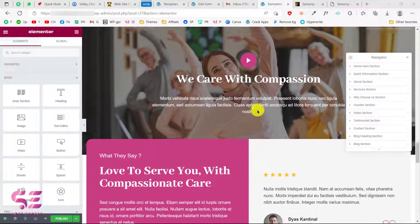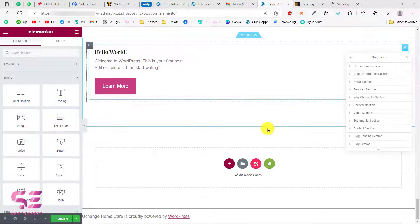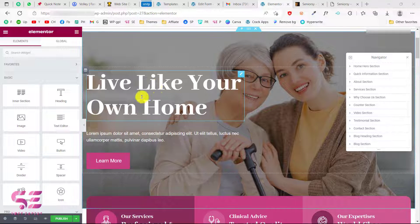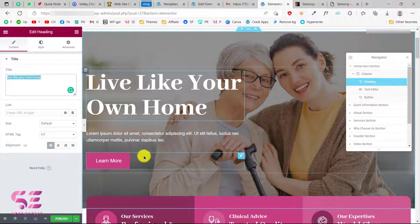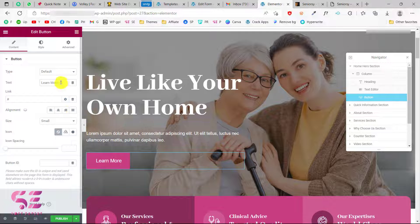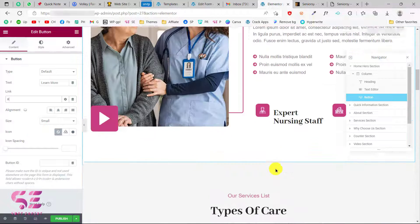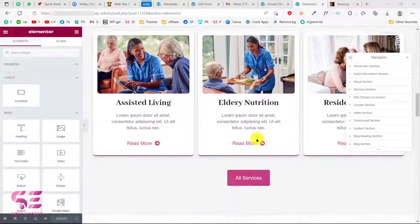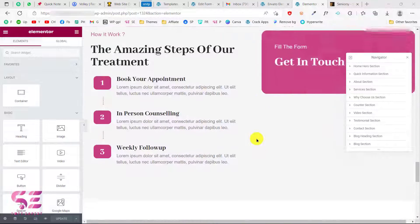This is our first page — we got everything from the template. Now you can easily customize this in Elementor. For example, if you want to change text, click on it and change it. You can click on a button to change the button text, the button link, and so on. The same goes for all sections — we have all the sections with images, content, and animations.